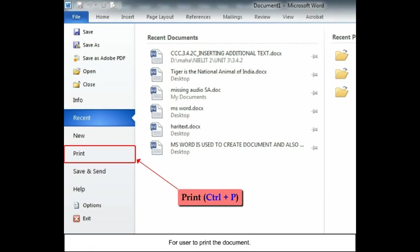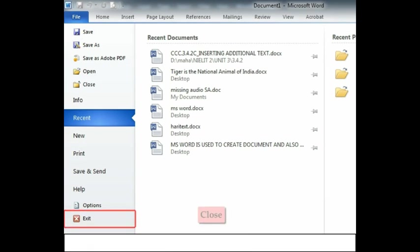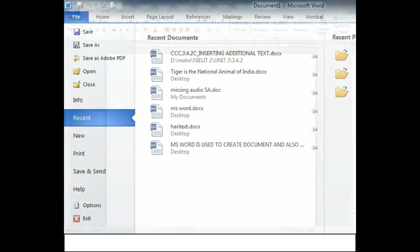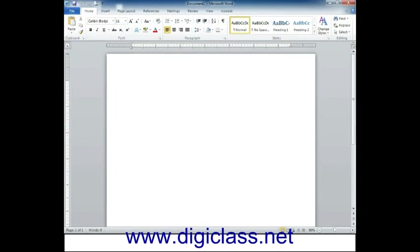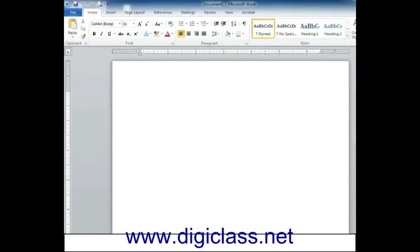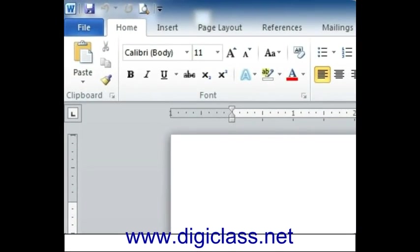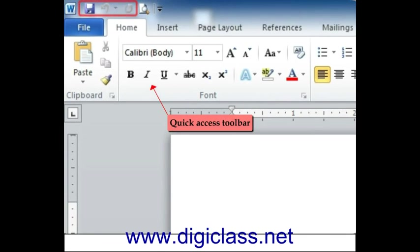Quick Access Toolbar: Quick Access Toolbar consists of...